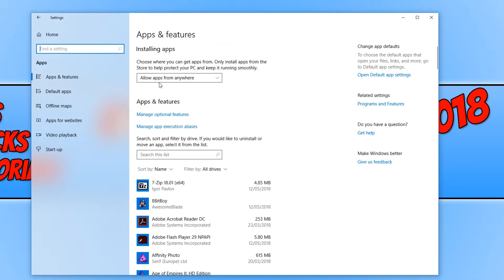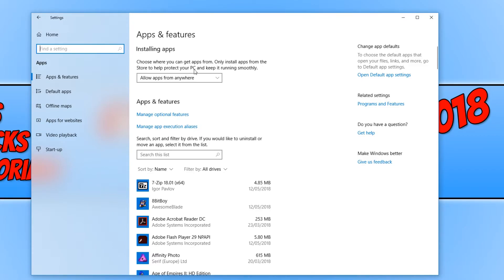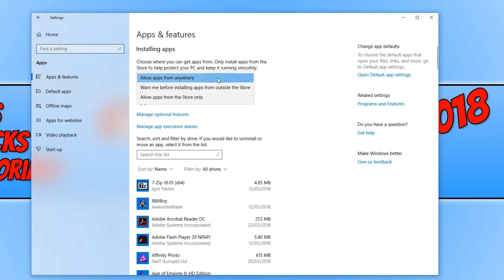And at the top here, as you can see, it says Installing Apps: choose where you can get apps from. Only install apps from the store to help protect your PC and keep it running smoothly. We can actually click this little drop-down box here and we can then choose from a few options.